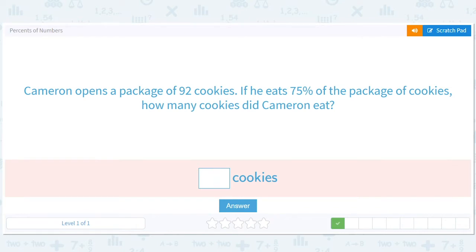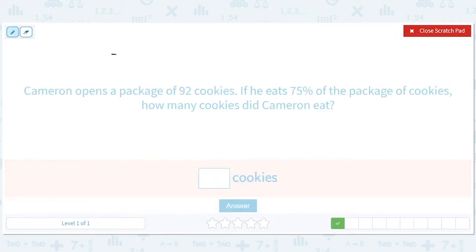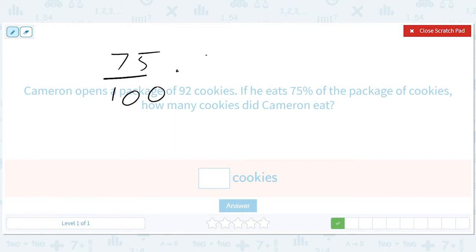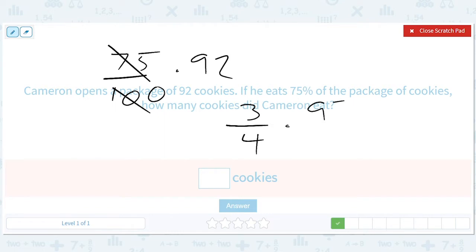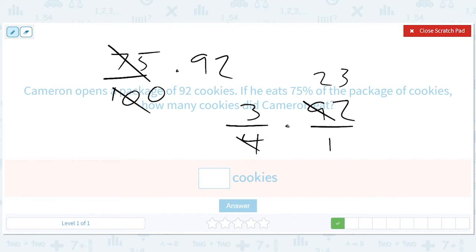Now Cameron is even crazier than Gavin — 92 cookies. 75 out of 100 times 92. Same thing — that's 3 out of 4 times 92 over 1. 92 divided by 2 is 46. Divided by another 2 is 23. So 23 times 3 is 69 cookies.